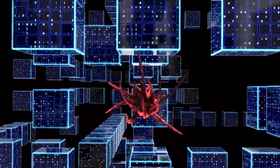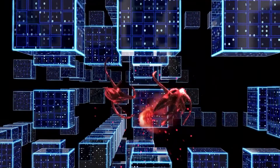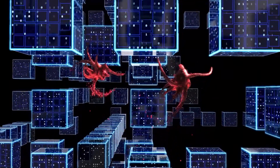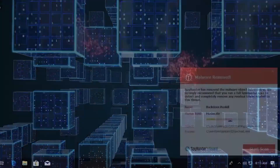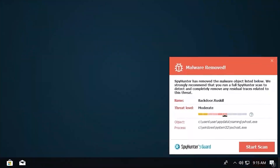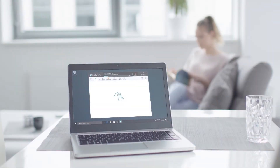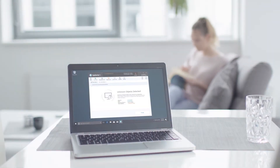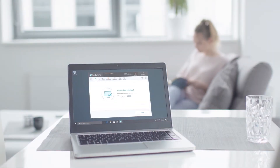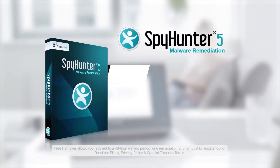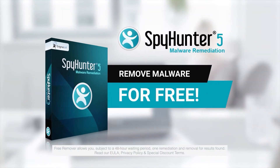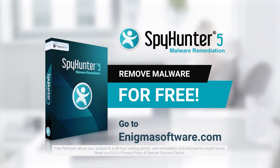SpyHunter 5 is a powerful PC utility that repairs malware threats in many cases where other competing anti-malware and anti-virus programs may fail. To detect and remove malware for free, go to enigmasoftware.com and download SpyHunter today!